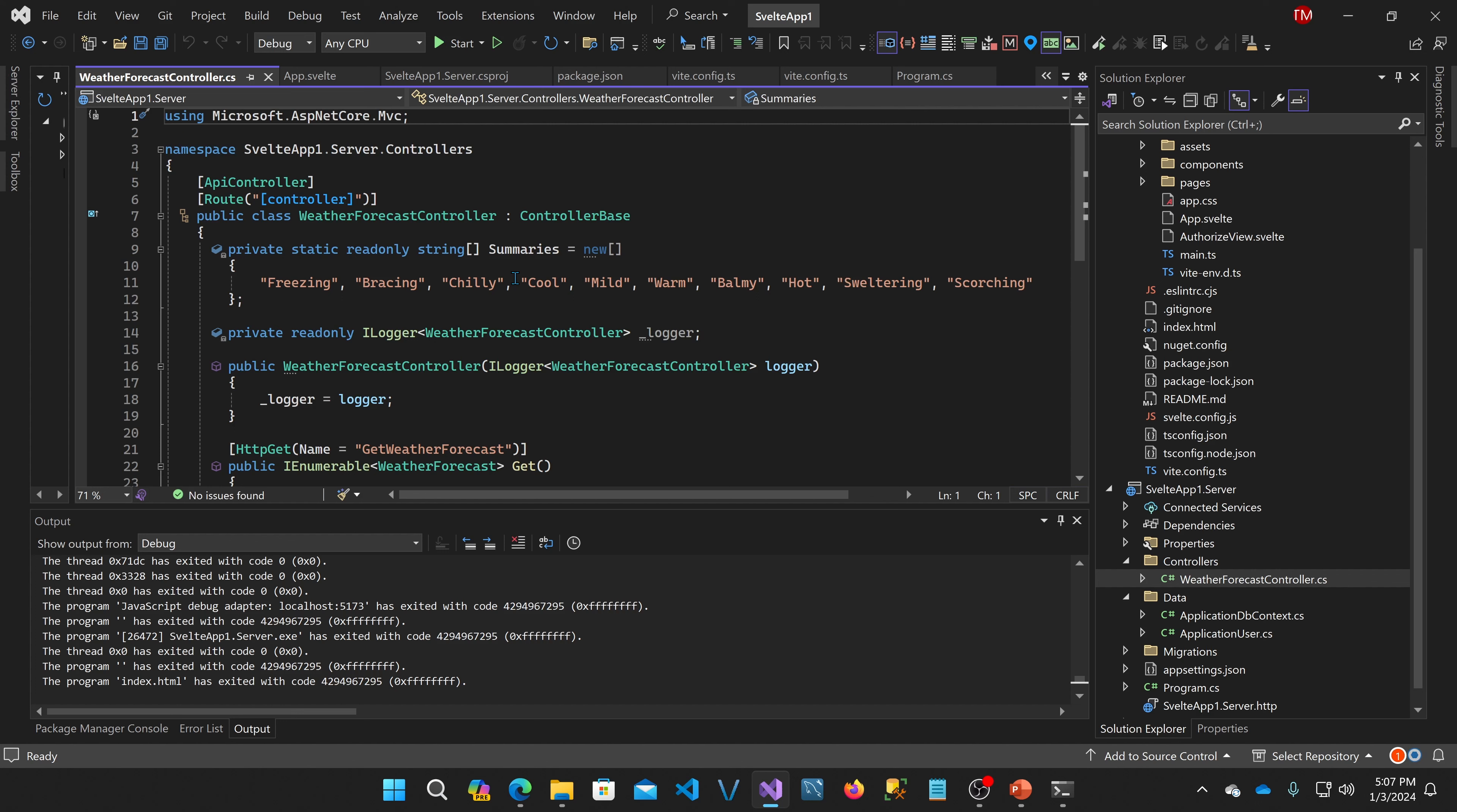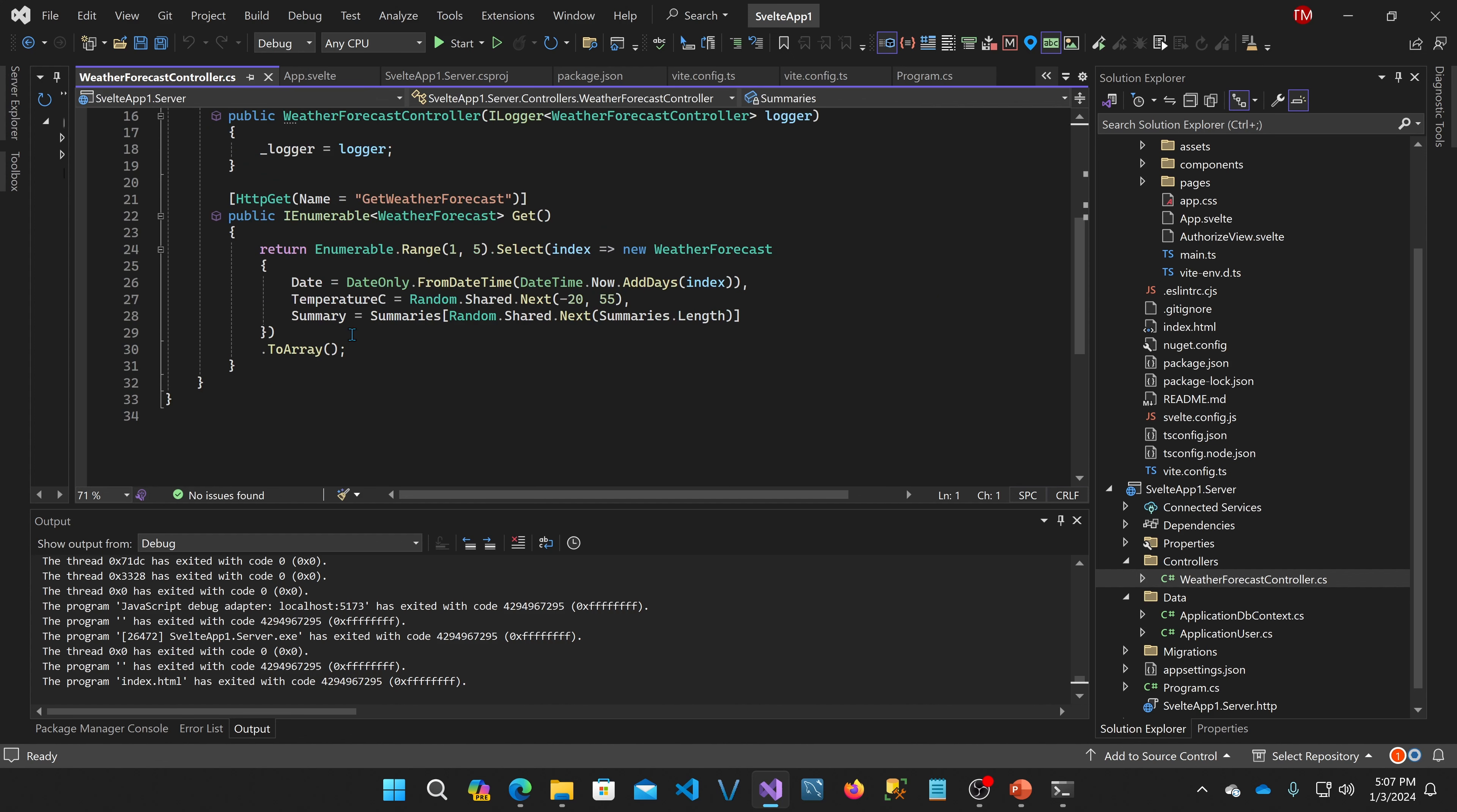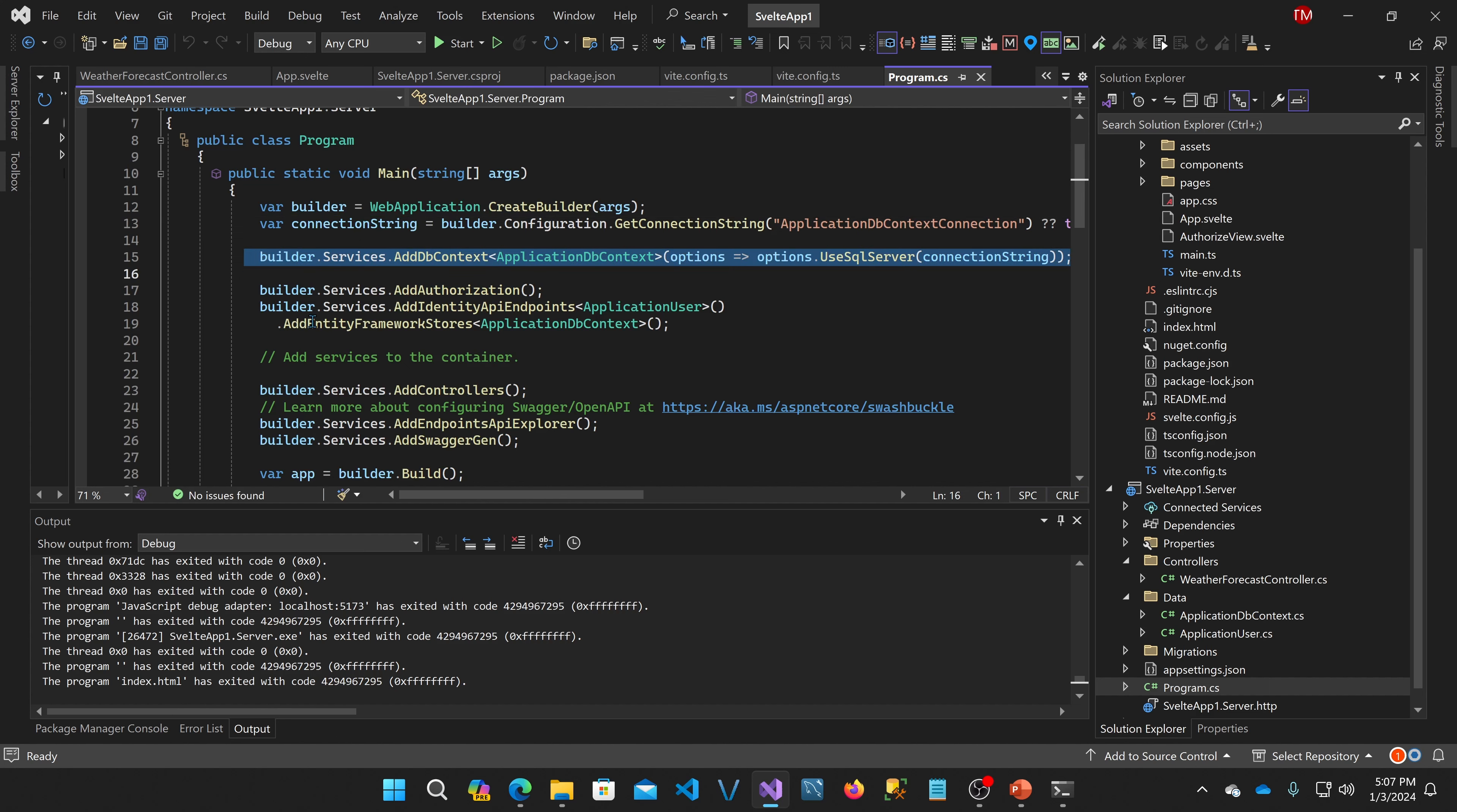Now what we have here under controllers is this weather forecast controller, which was actually part of the demonstration that is part of the React project. When you create a new React with ASP.NET Core project, it's basically just an API that produces random weather data. It just creates random data and spits it back on a get request. Now, if we go to program.cs, you'll see that I've added my database context and authorization.